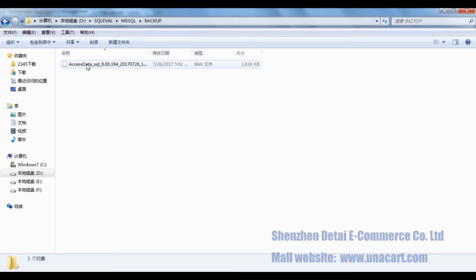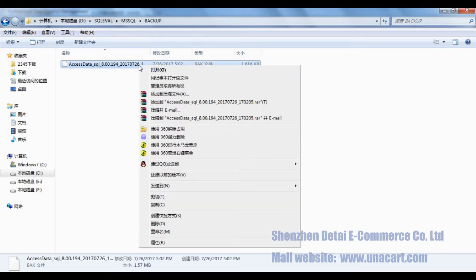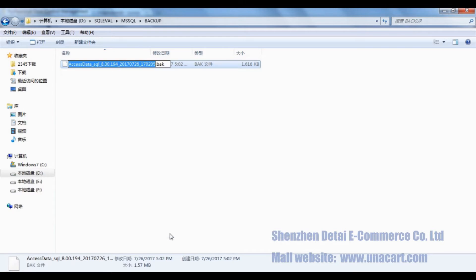You will find a database backup file. Let's check the document name. You will find it is a file that we have backed up before, and the suffix of this document is BAK.